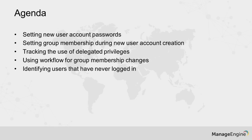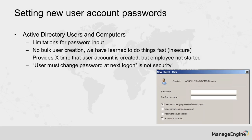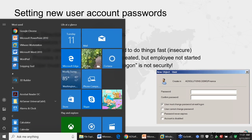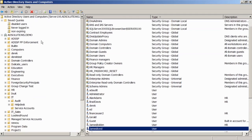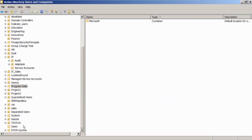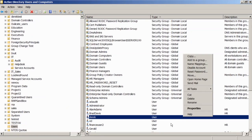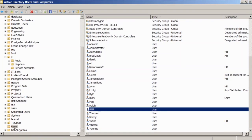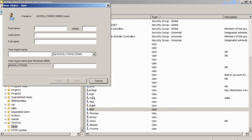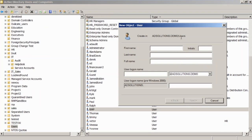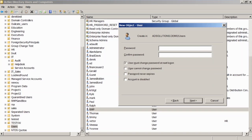We're talking about new user account passwords and the Microsoft way — we have severe limitations that cause problems. If we go in and look at creating a new user account in Active Directory, I'm going to come over here to Active Directory Users and Computers, go down to my Users container, and create a new user. Right-click, New User. Let's say I create a user called Molly, and I get to the point about the password — which is what I want to focus on.